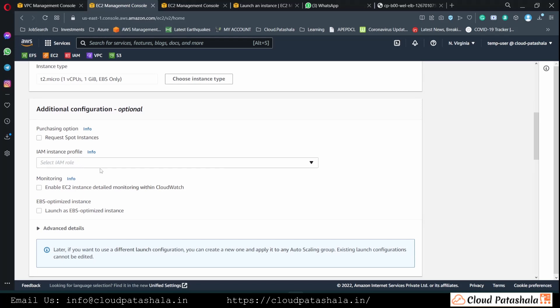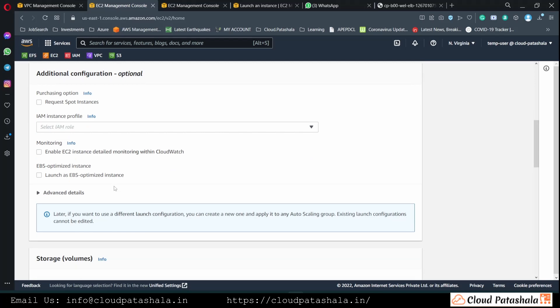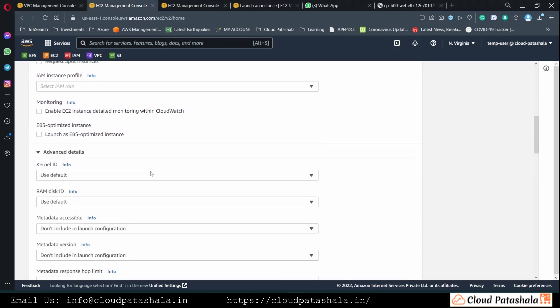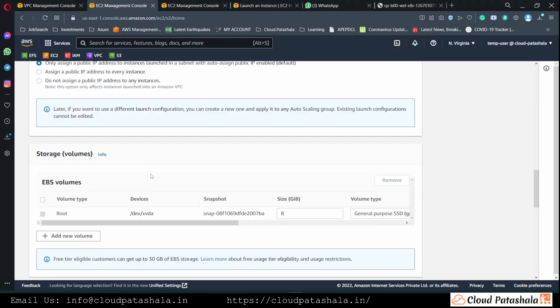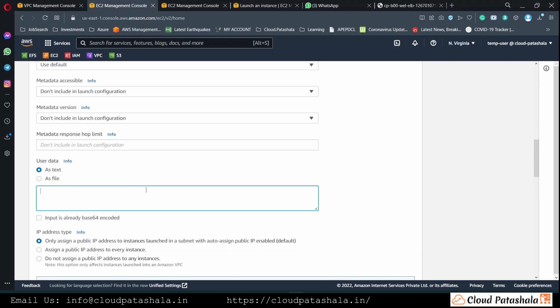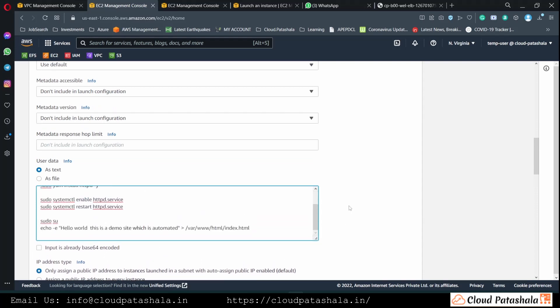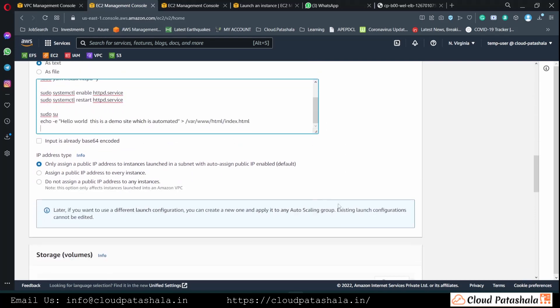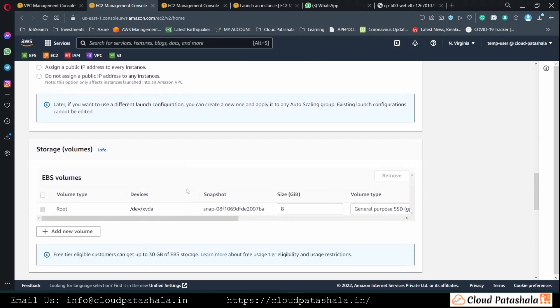We will not be selecting any instance profiles or requesting any more details. So I quickly add the user data over here. User data is the automated script that we put in during the provisioning so that it would do the installation automatically on the server.